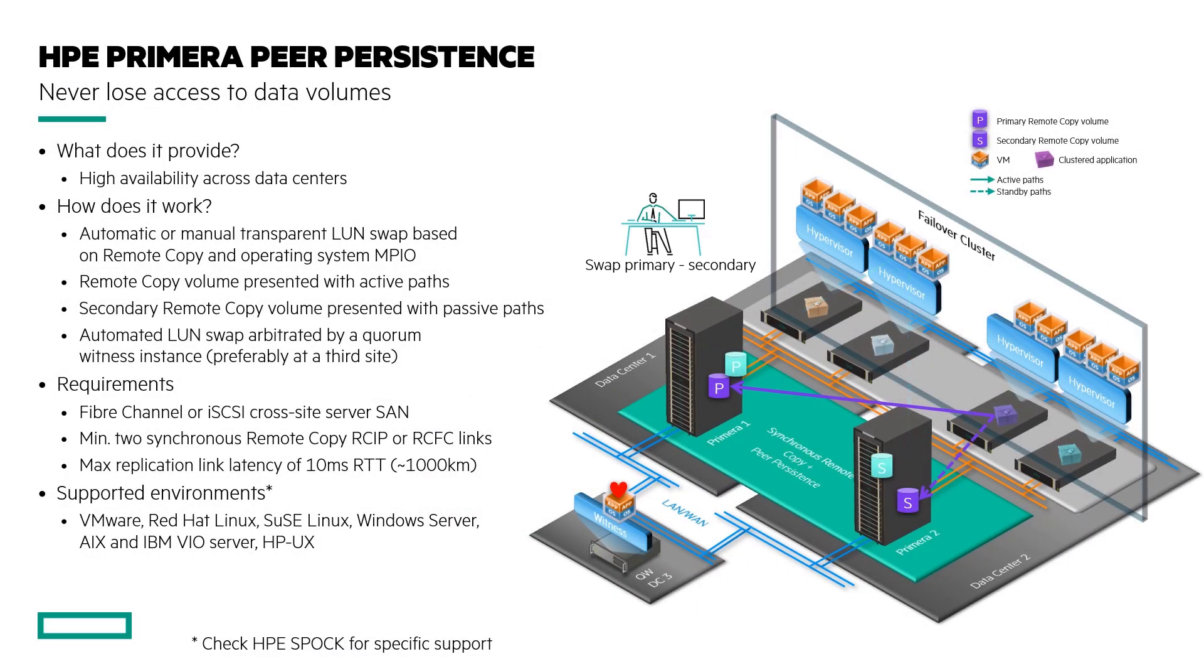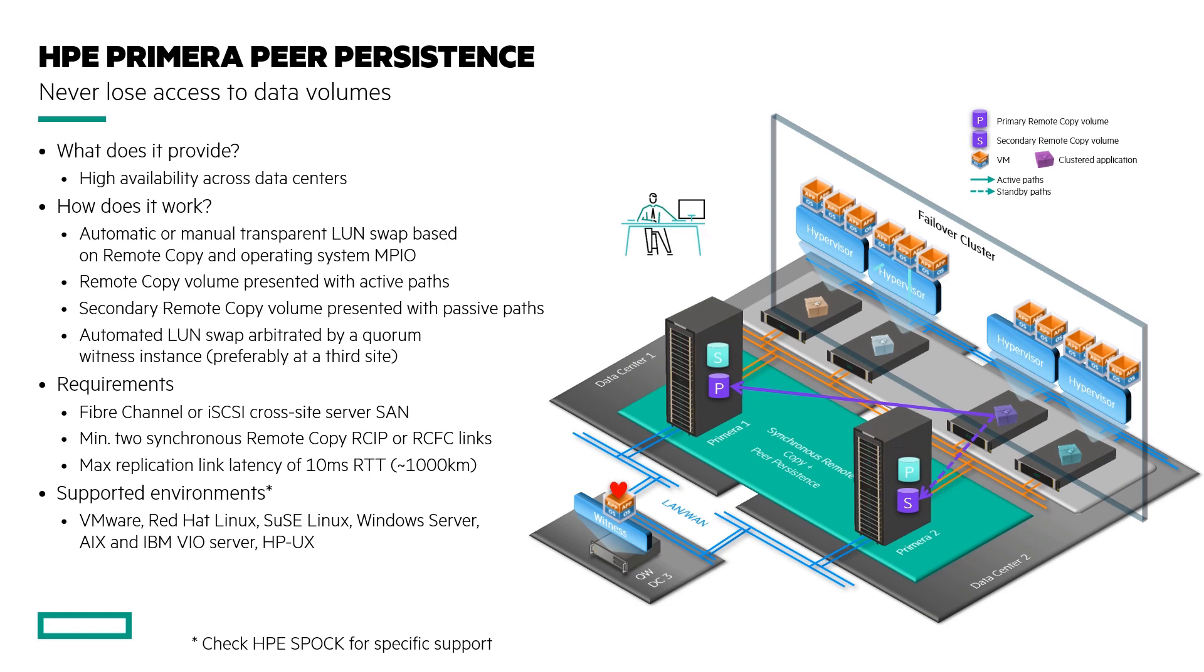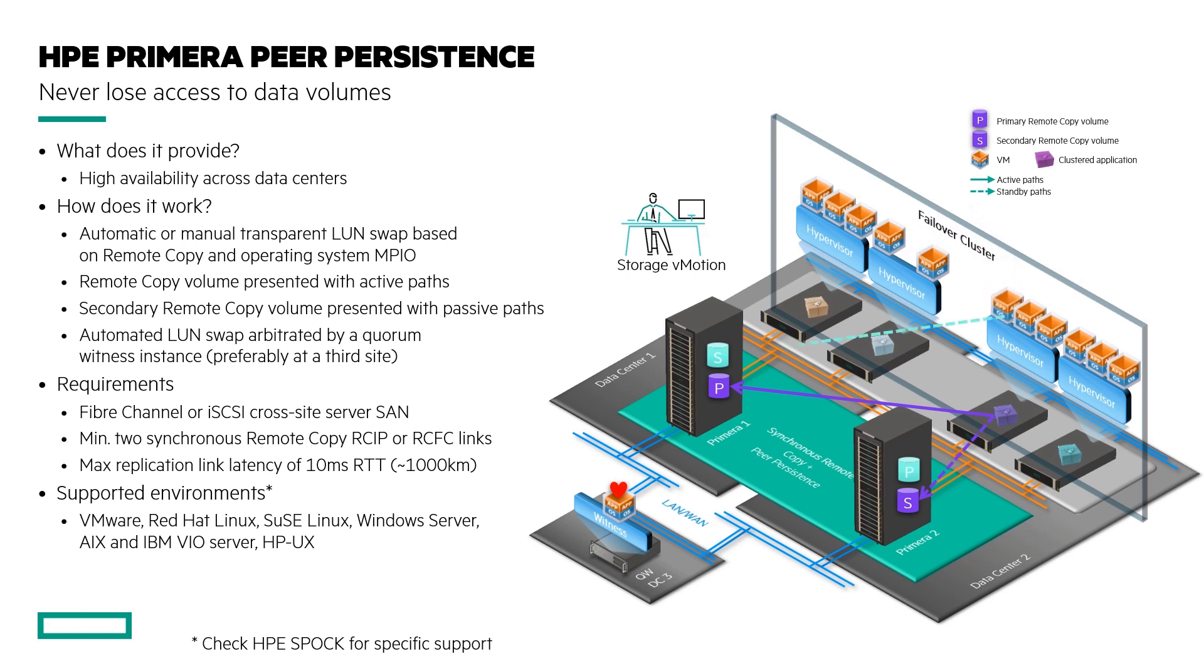Here is a quick overview slide to help give a primer on peer persistence. Peer persistence provides high availability across data centers and uses remote copy to manage the volumes and paths between sites. This ensures minimum downtime for your mission critical workloads.